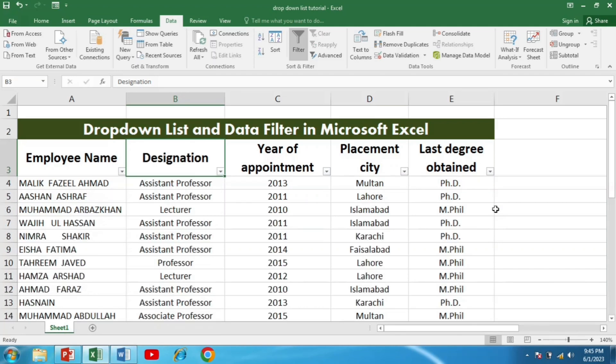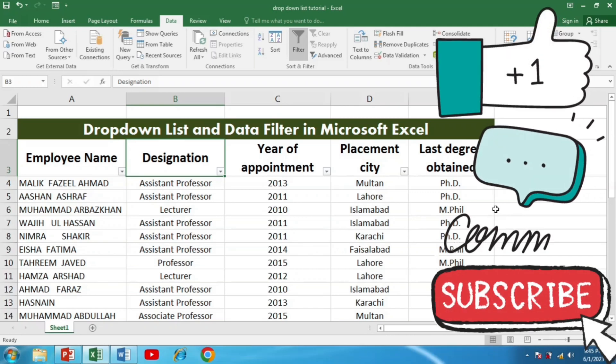And there you have it! You have now learned the easiest method for creating drop-down lists in Microsoft Excel — the Data Validation method. Drop-down lists can significantly enhance your data entry and organization skills. Now it's time for you to take this knowledge and apply it to your own Excel projects, whether you are managing inventory, creating forms, or analyzing data.